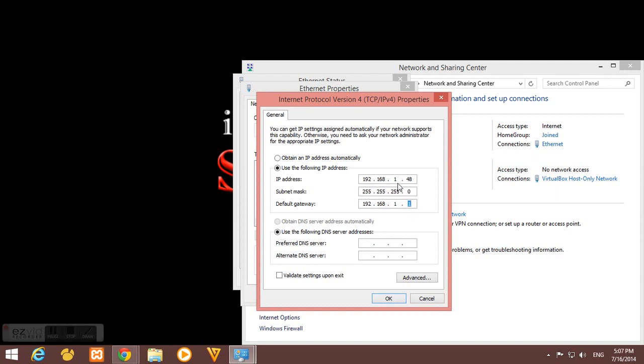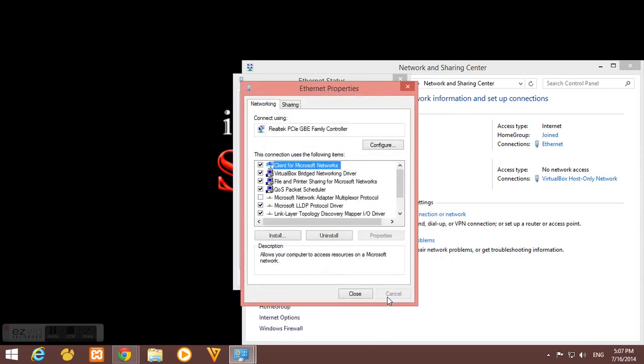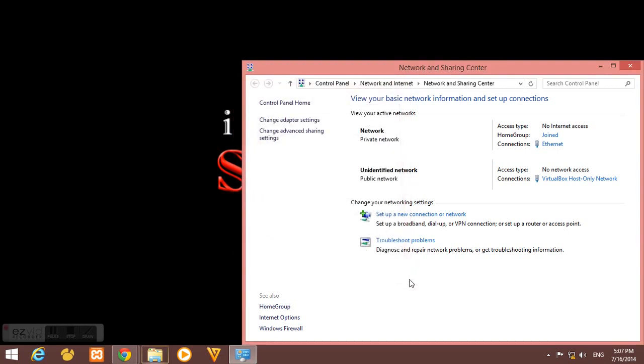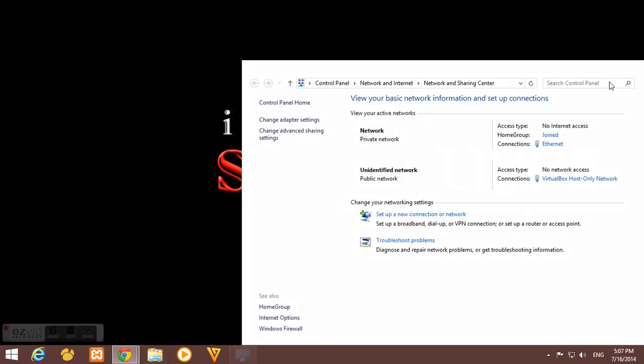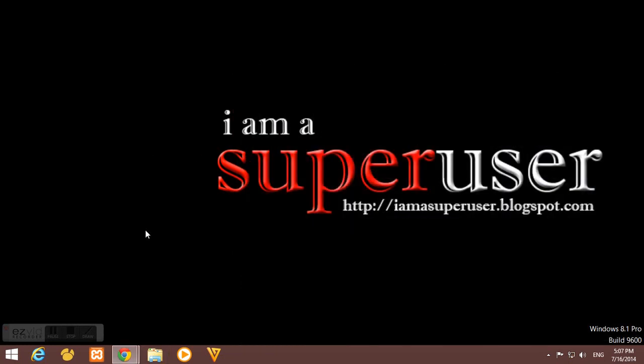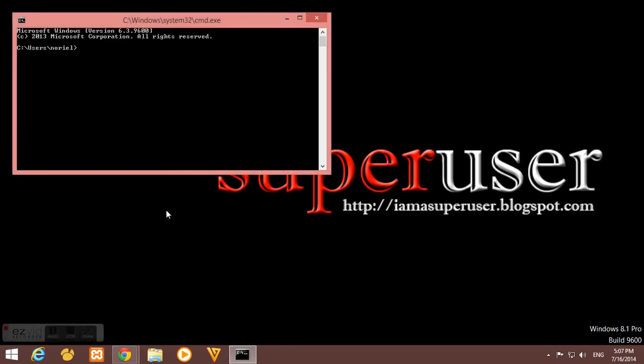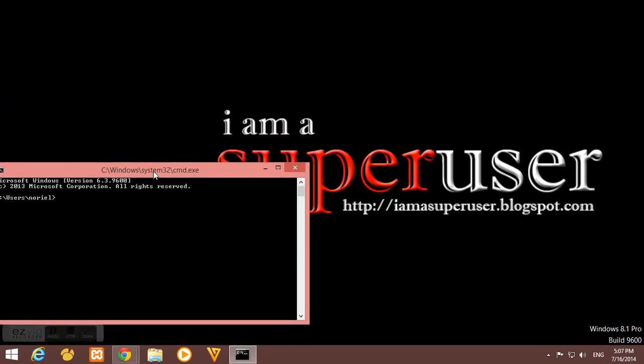For DNS, I'll just put 192.168.1.1 also and the OpenDNS 8.8.8.8, then close everything. Now I have to check if my computer communicates with my pfSense router or with my pfSense box.